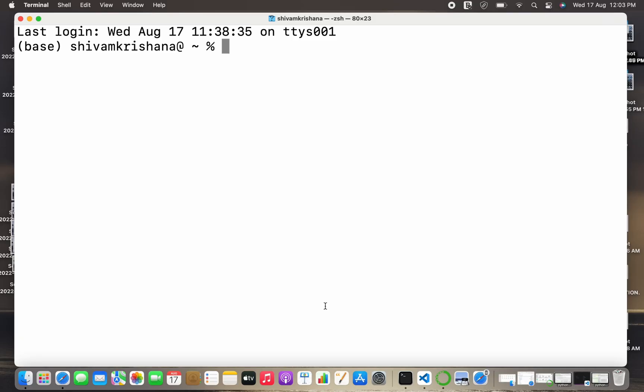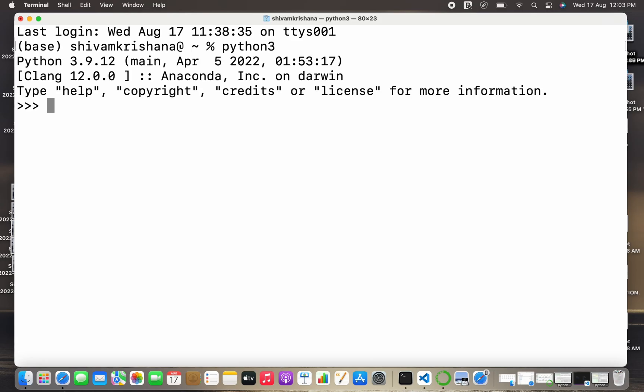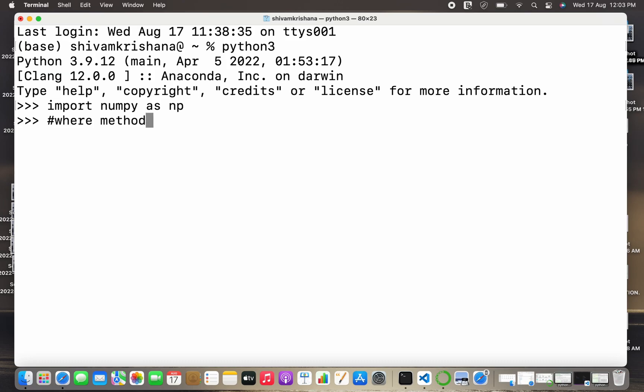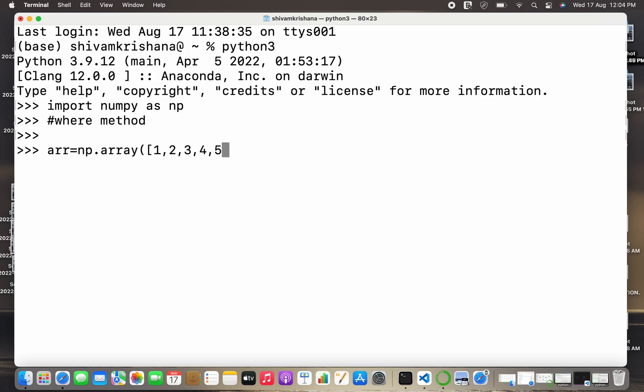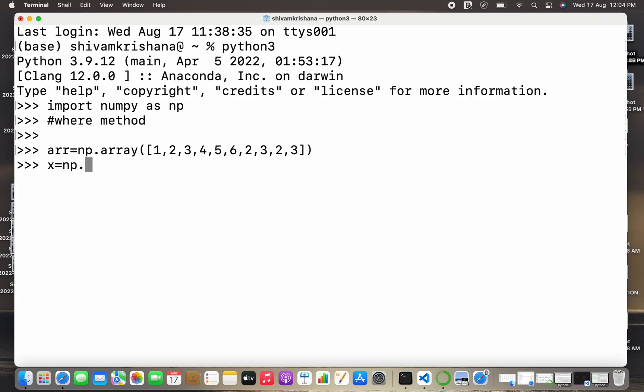In this lecture we are going to use the where method to search in a NumPy array. Let me just write python3, hit enter. Now I'm going to import NumPy as np. Let me create an array first. Array name or arr equals np.array and I'm going to pass a Python list to it. I can write any random elements while creating the list and I need to close the brackets and hit enter. Make sure that your parenthesis are balanced.